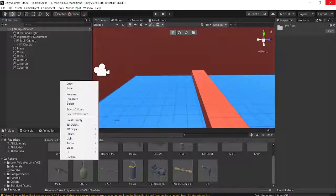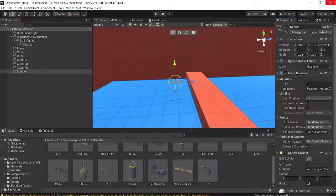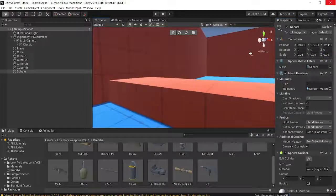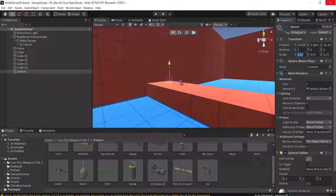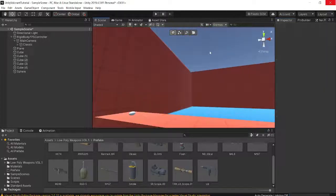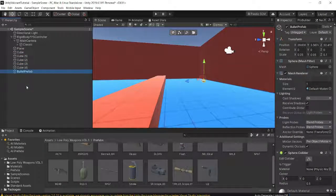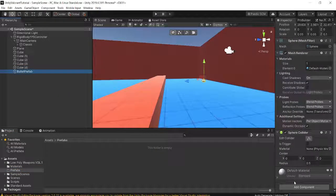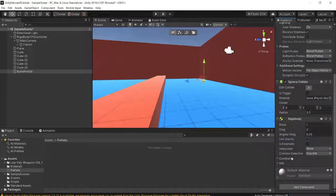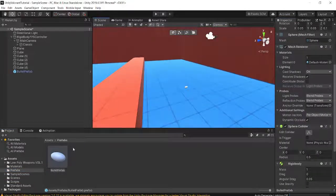Now we can create our bullet prefab. I'll right-click in the scene and create an empty sphere. I'll set the size to be elongated on the Z-axis: 0.1 on Z and 0.05 on X and Y, so it looks kind of like a bullet. I'll rename it 'Bullet Prefab,' add a Rigidbody component, disable gravity, then drag it into our Prefabs folder. We can safely delete it from the scene since it's saved as a prefab.